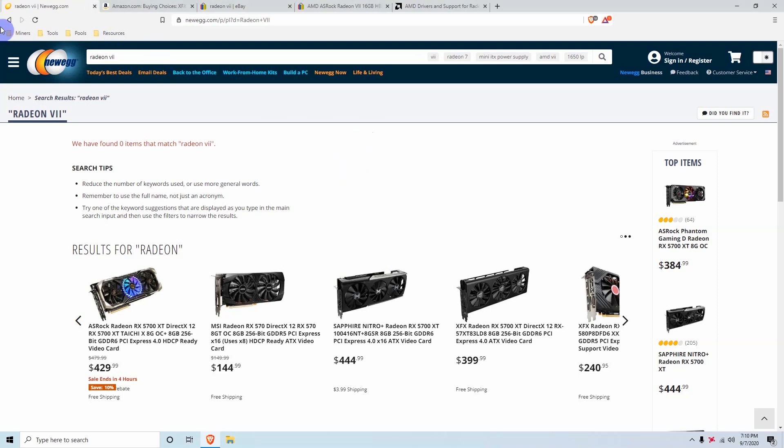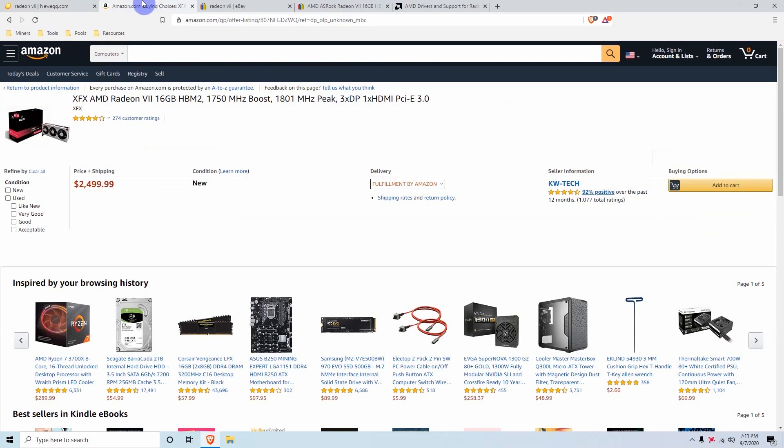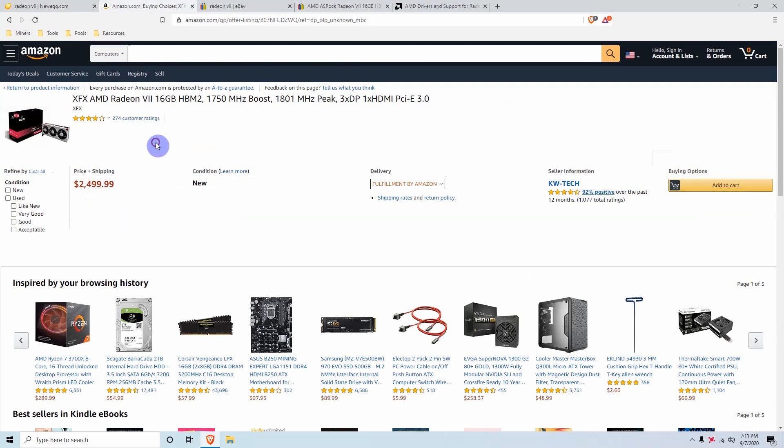So if you go here to Newegg.com, you won't be able to find them available here anymore since the Radeon 7s are not being produced anymore, so the quantity is very limited to the users that already have them. So now if we go to Amazon.com, it will be the same thing. You'll find some ridiculous prices for the Radeon 7. $2,500, that's definitely not worth the Radeon 7 at all.